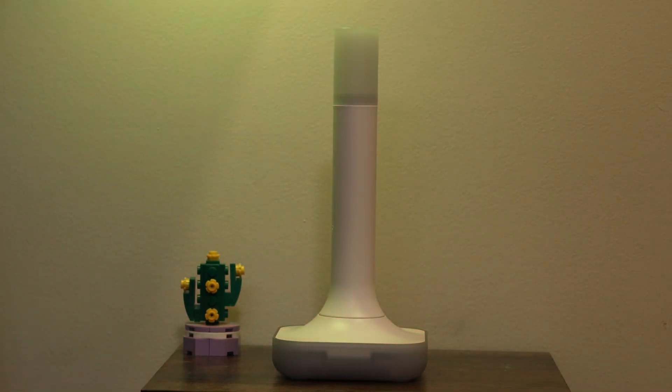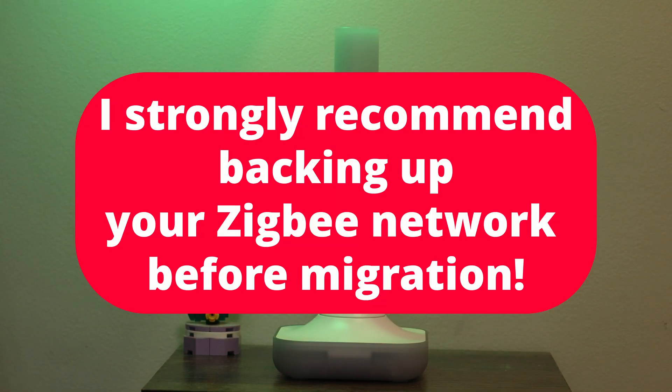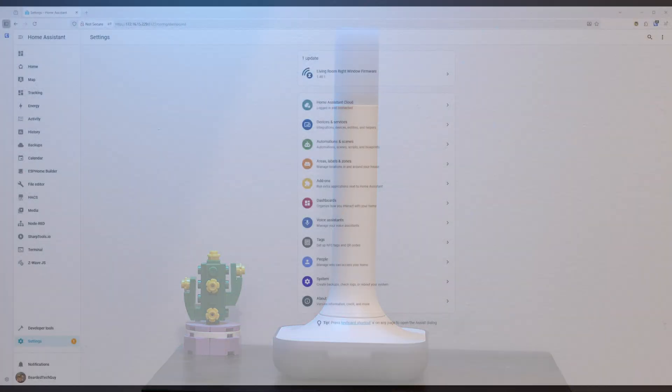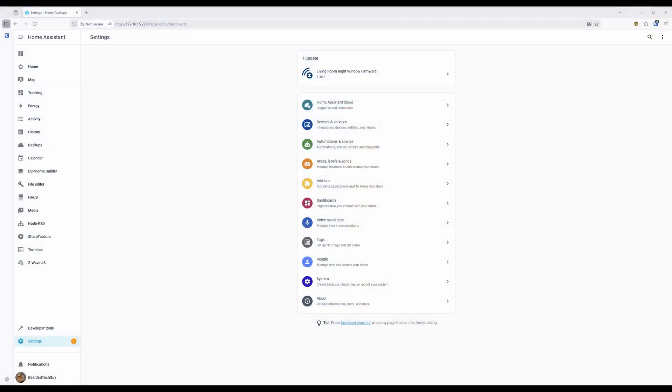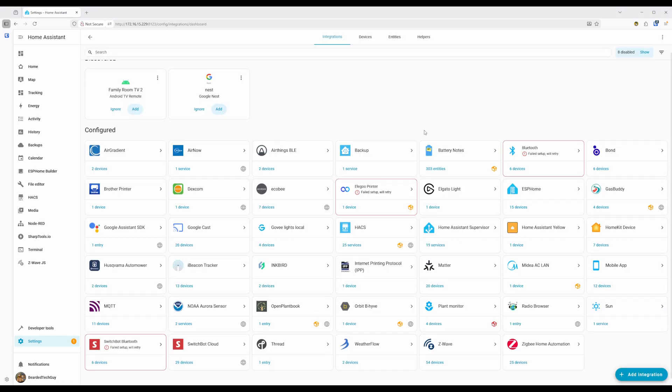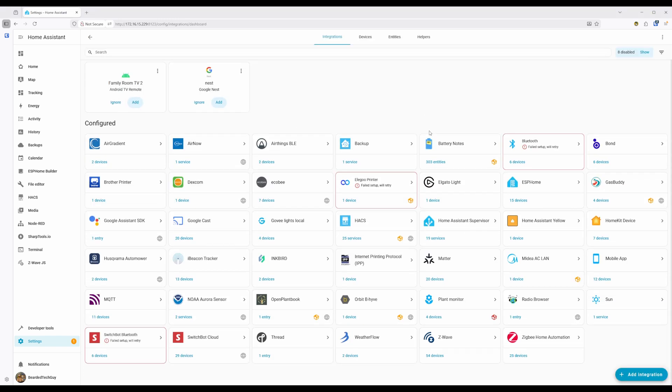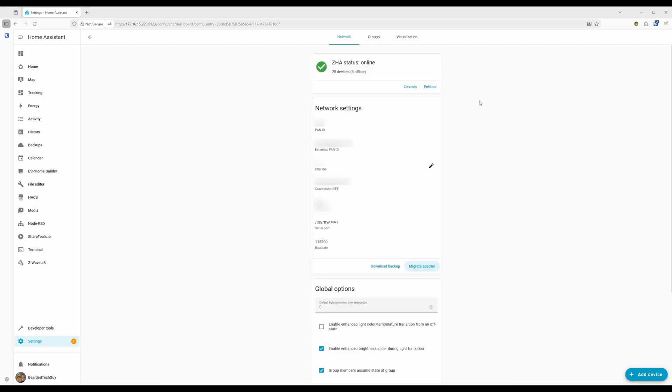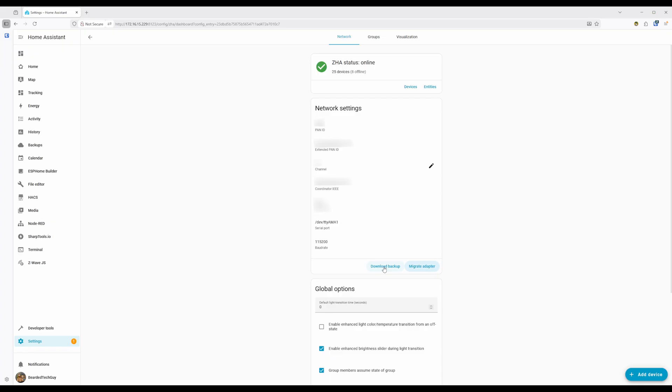Before getting started with the migration process, I recommend first taking a backup of your ZigBee network just in case. To do this, navigate to the ZigBee Home Automation Integration page under Devices and Services, which can be found under Settings. From here, click on the cog icon. On the page that opens, click on Download Backup at the bottom of Network Settings. This will generate a file that gets downloaded to your computer.